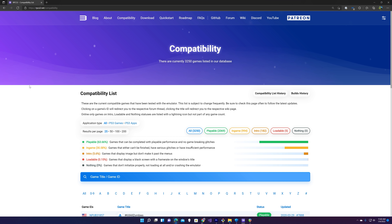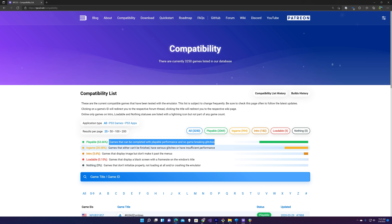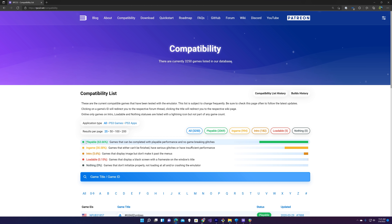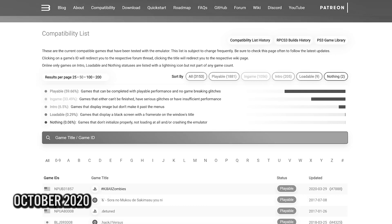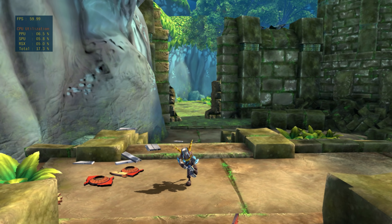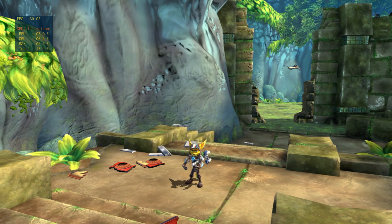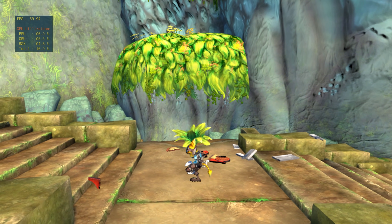Looking at the compatibility list, there have been some significant advancements. There are 3,250 games in the database, of which 2,069 — 63.66% — are defined as playable, meaning games that can be completed with playable performance and no game-breaking glitches. The last time we looked, it was in the high 50s. There's also a further 33.5% getting in-game. Another major milestone: back in October 2021, the RPCS3 team announced that every single PS3 game now boots into the emulation — there is 0% in the nothing column. The team has also been fixing graphical issues and improving emulation accuracy.